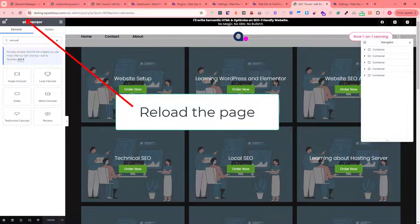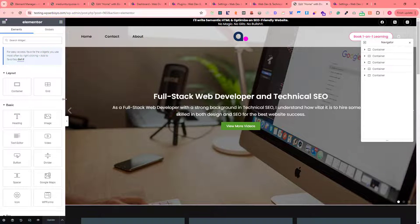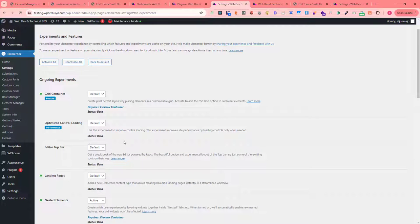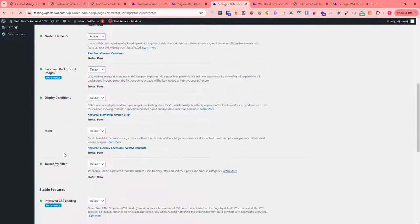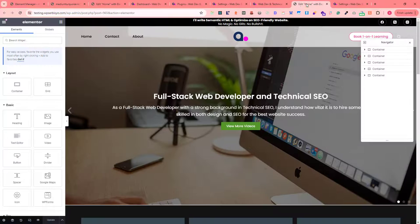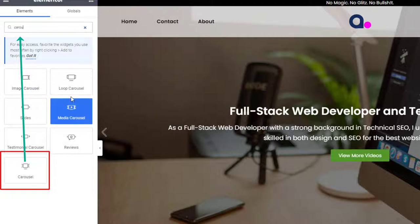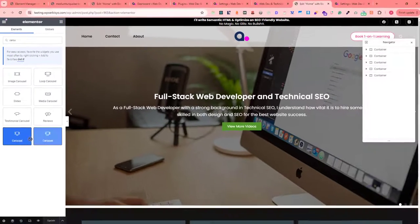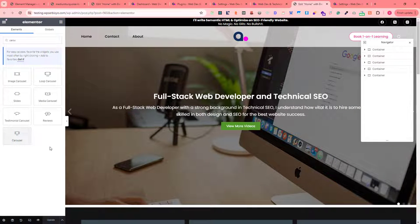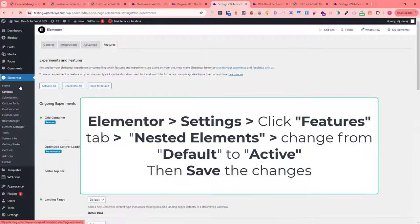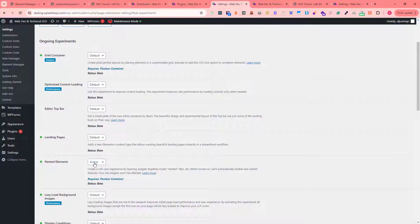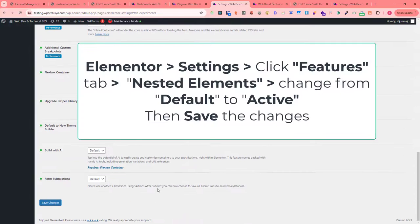Now go back to the Elementor page builder and reload the page to apply the changes made in the nested elements settings. After reloading, if we search for the carousel widget, we are now able to use it. To summarize: go to Elementor Settings, click the Features tab, find Nested Elements, click the Active dropdown, then save the changes.